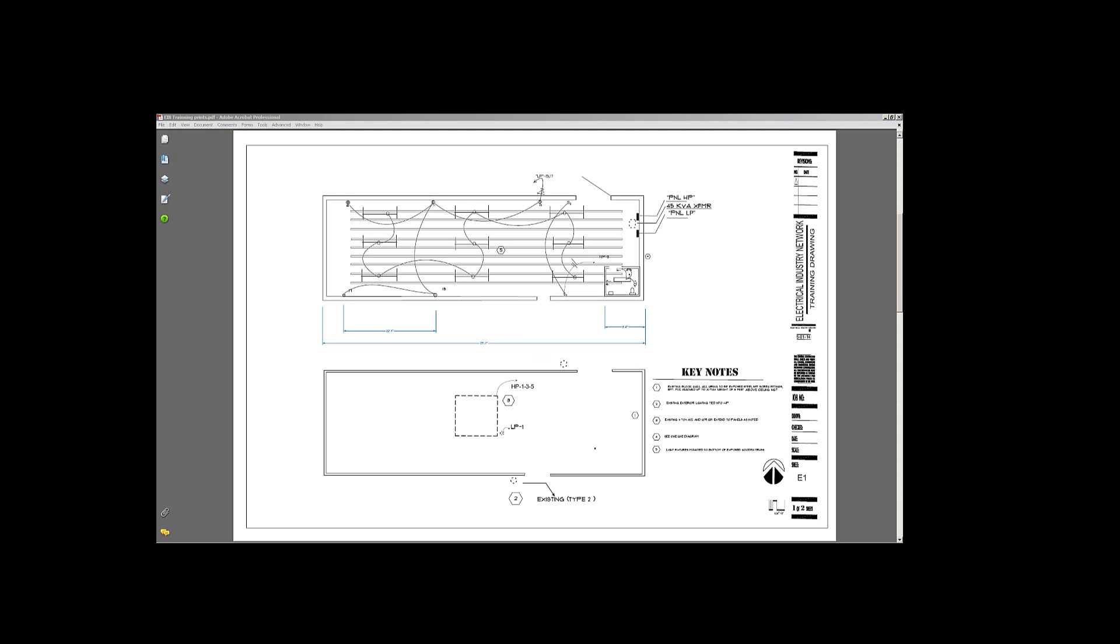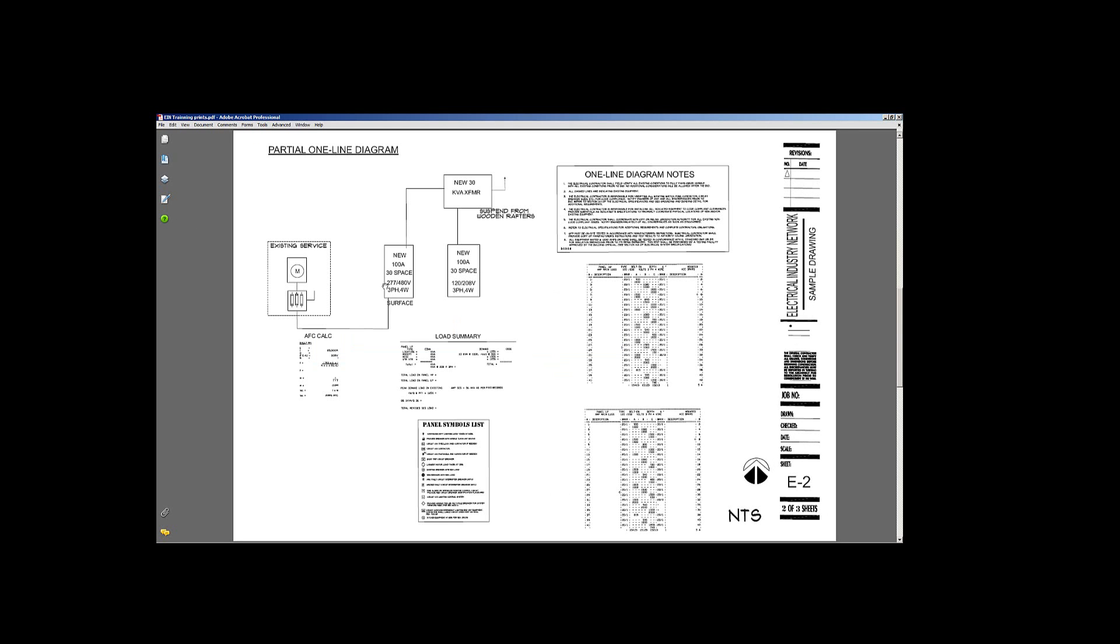So let's get on into the third page of my plan, sheet E2, two of three sheets. We have a couple different drawings, a couple different things going on here. You've got a drawing of your service panel, another panel, a transformer. It spells out up here on the transformer that's suspended from the rafters rather than sitting on the ground.